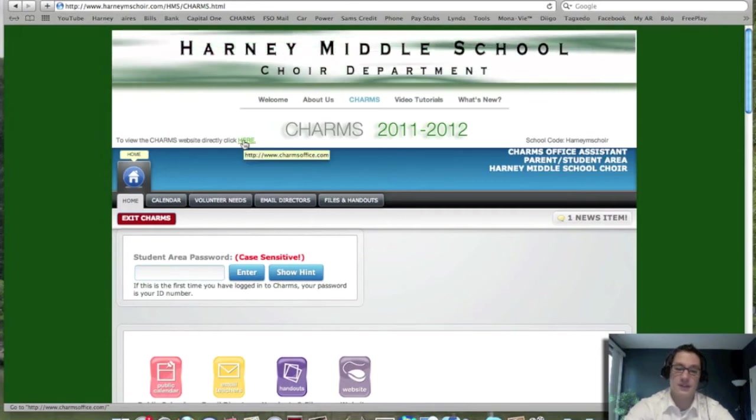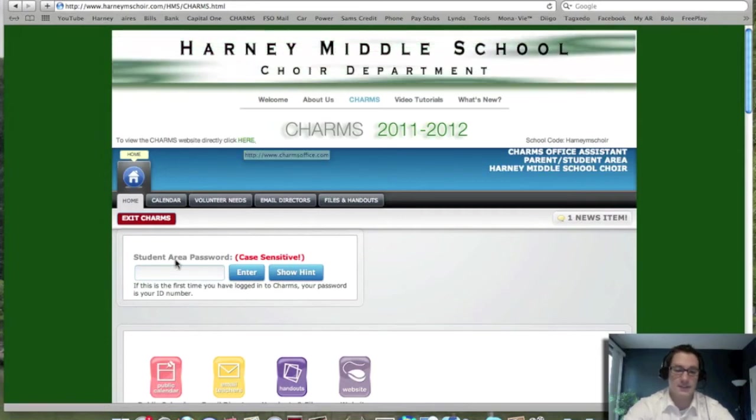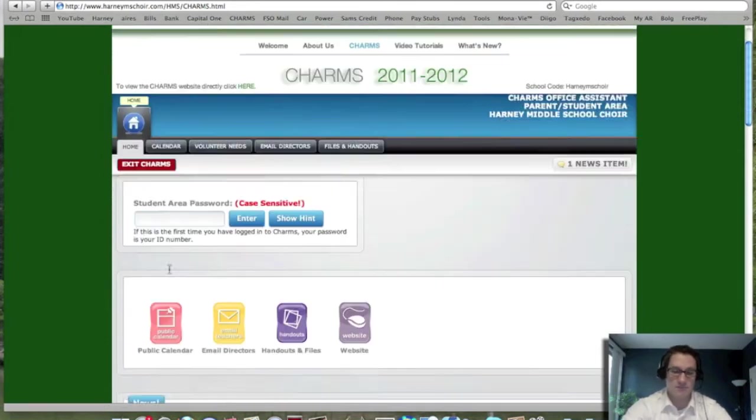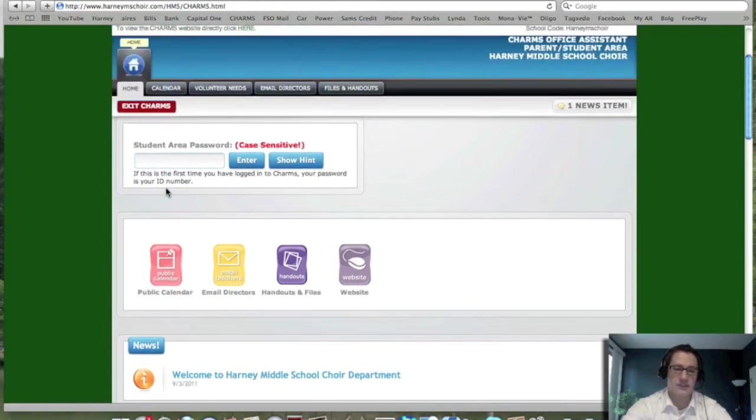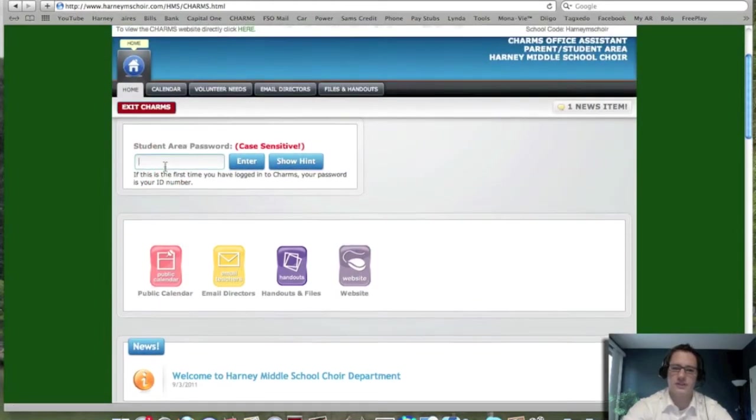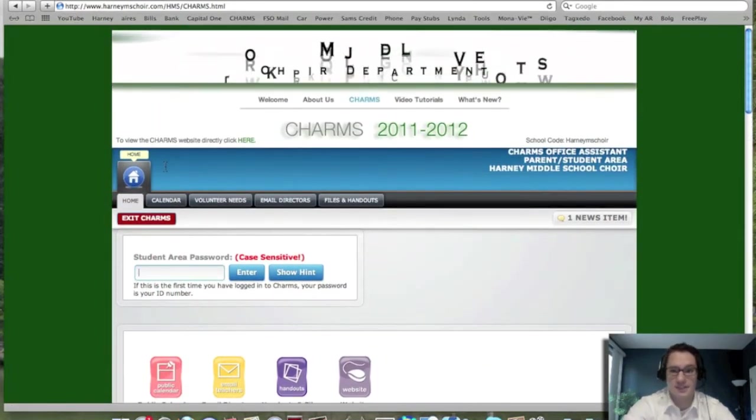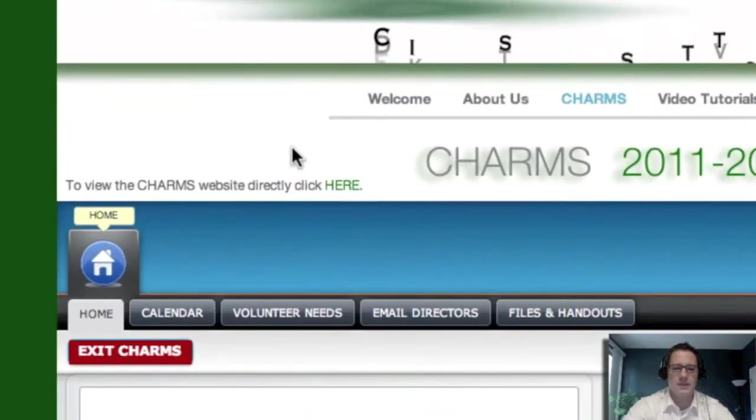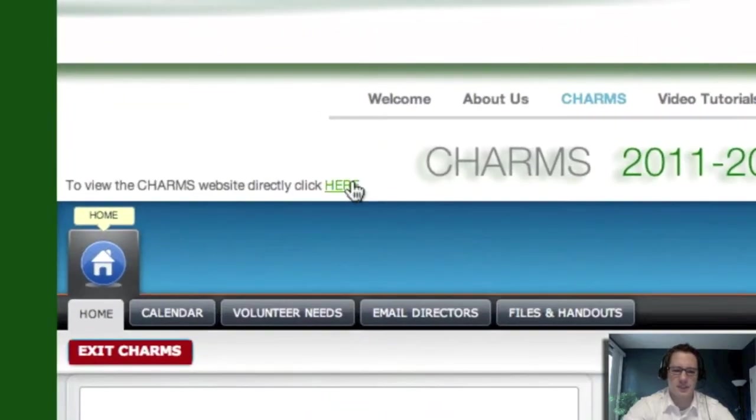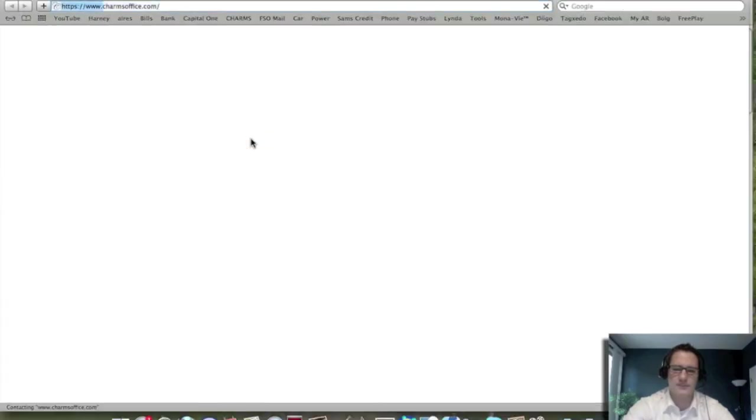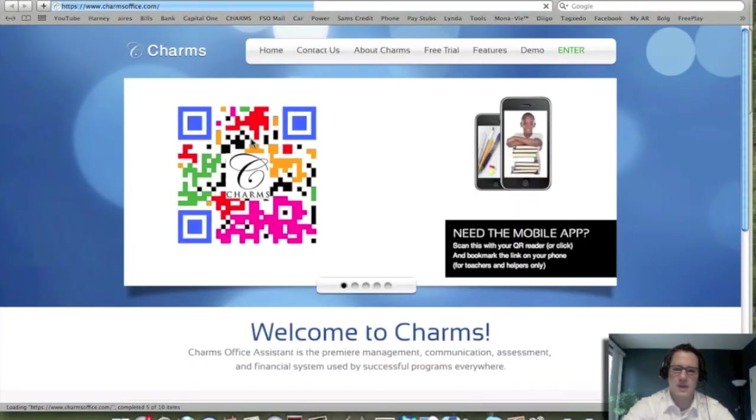If it does access just like this, then you could type your student number in and get started. But let's say for example it doesn't, then you're going to have to click here to access the website directly.